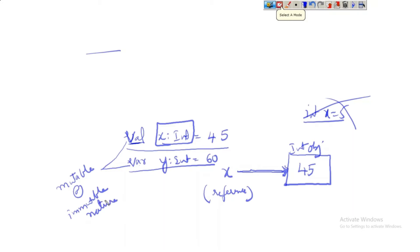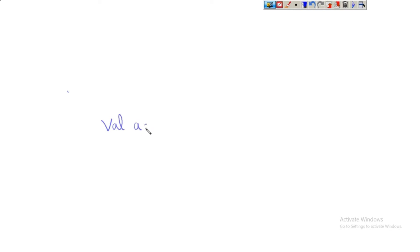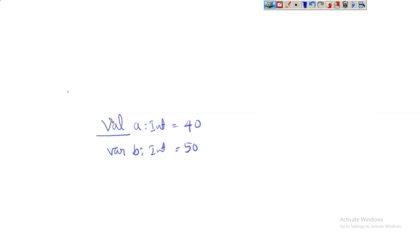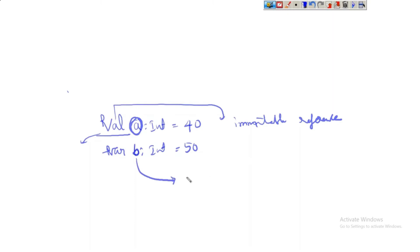Let's discuss the mutable and immutable nature of references x and y. With `val a: Int = 40` and `var b: Int = 50` — when we use the keyword `val`, it is going to create an immutable reference. So `a` will be created as an immutable reference. When we use the keyword `var`, the variable `b` will be created as a mutable reference.